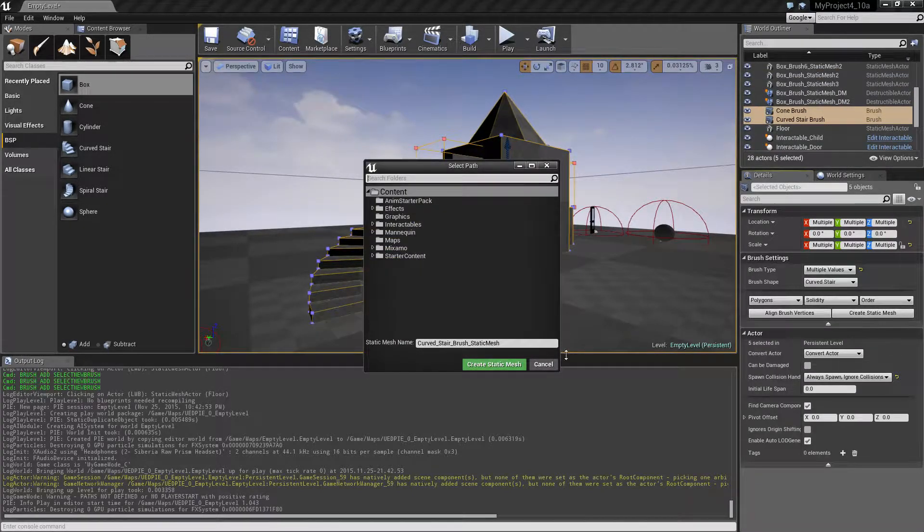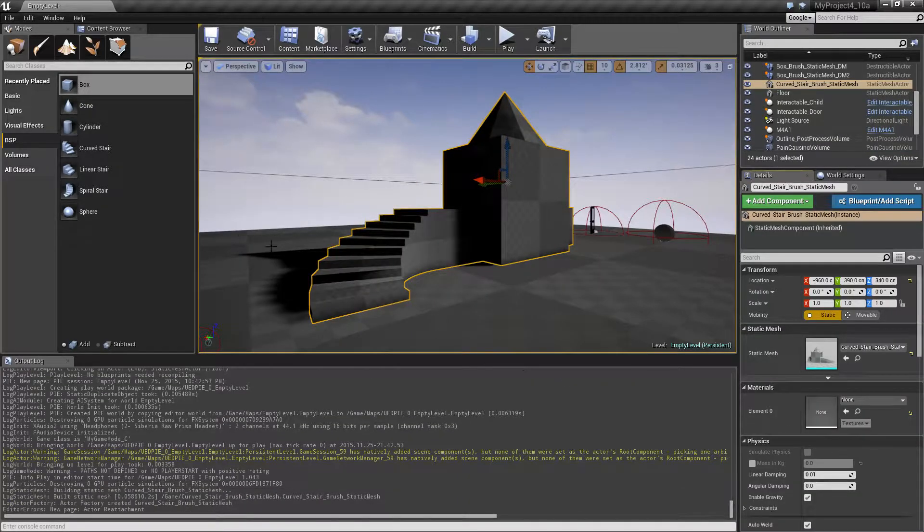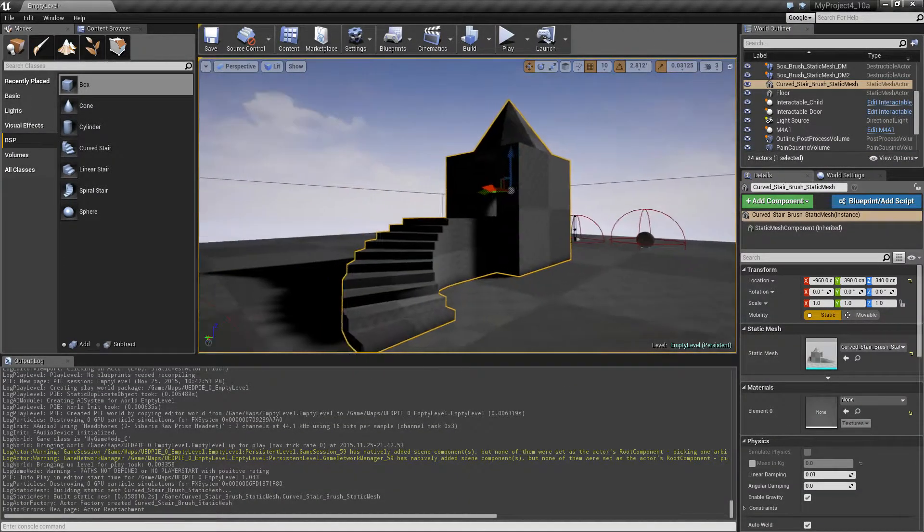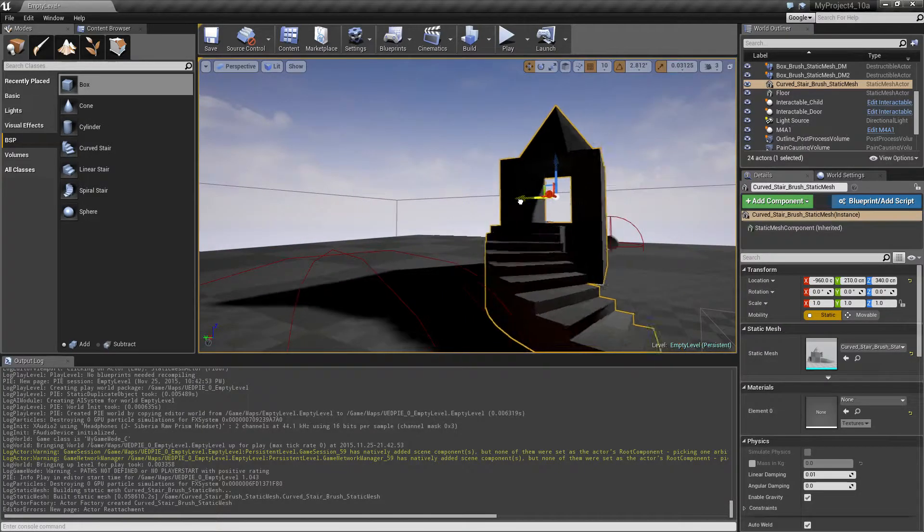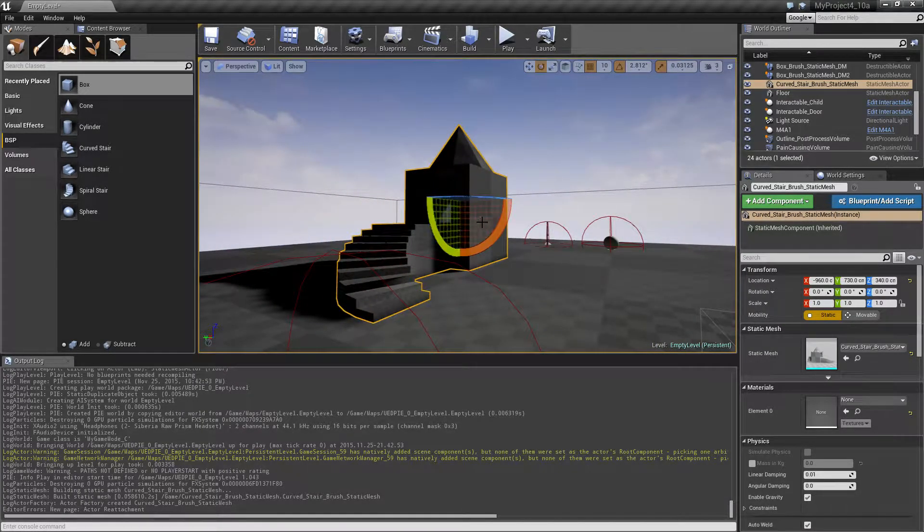Alright, and then we can click this one called create static mesh. Let's just place it in the root.